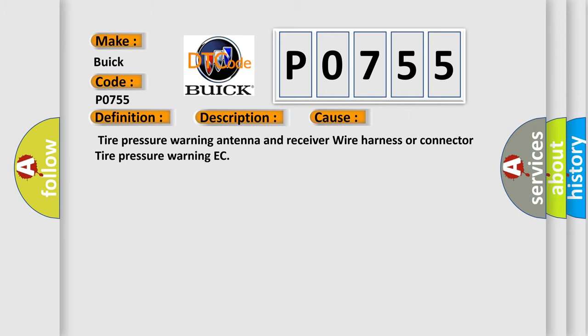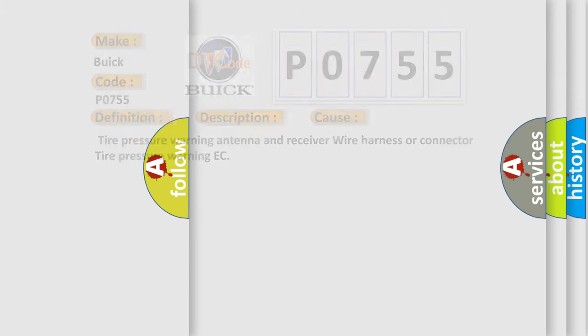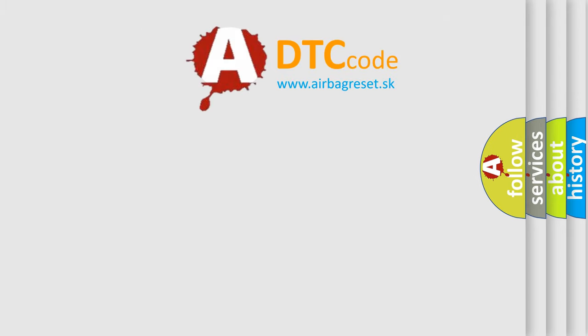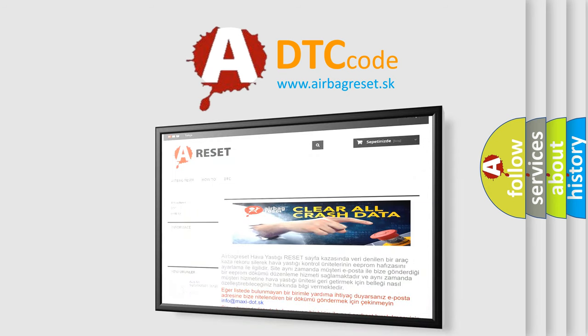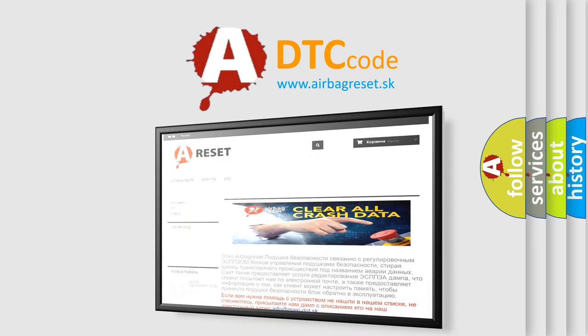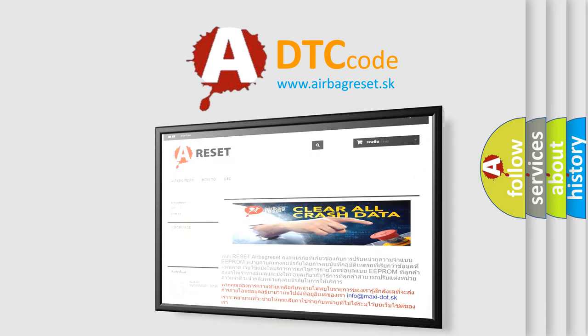The Airbag Reset website aims to provide information in 52 languages. Thank you for your attention and stay tuned for the next video.